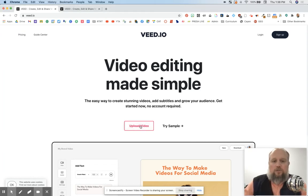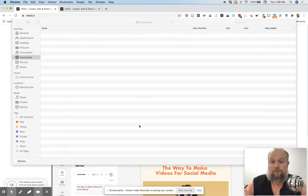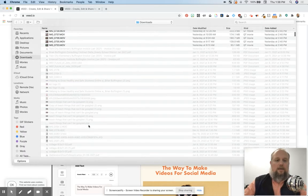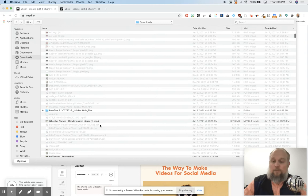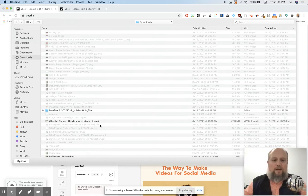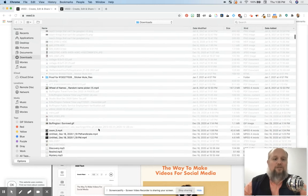I'm going to upload a video and show you how it works. The free version gives you up to 10 minutes, up to 50 megabytes. And by the way, some of you've heard me preach this a million times — shorter is better when it comes to online education.